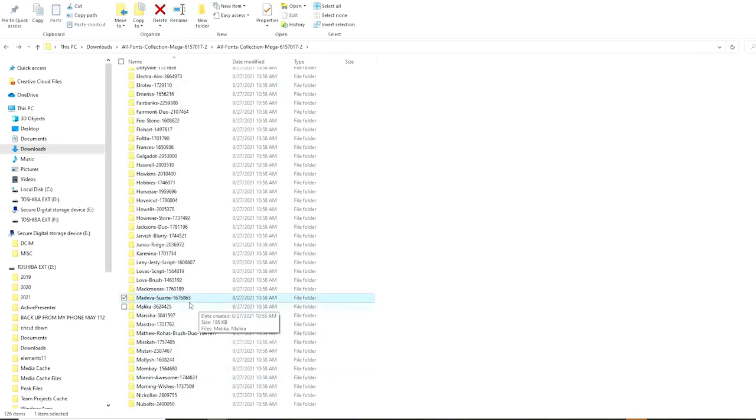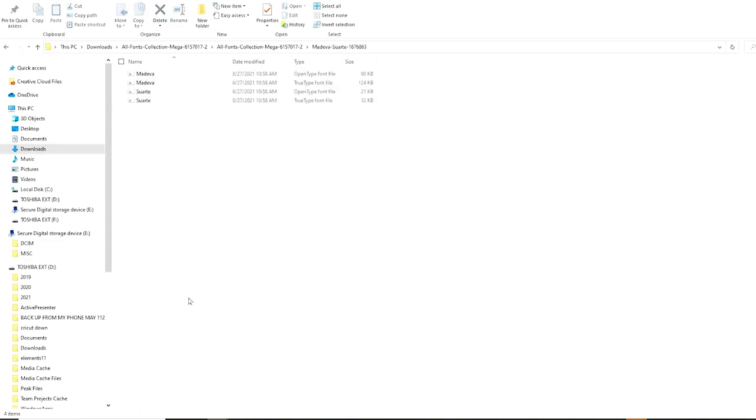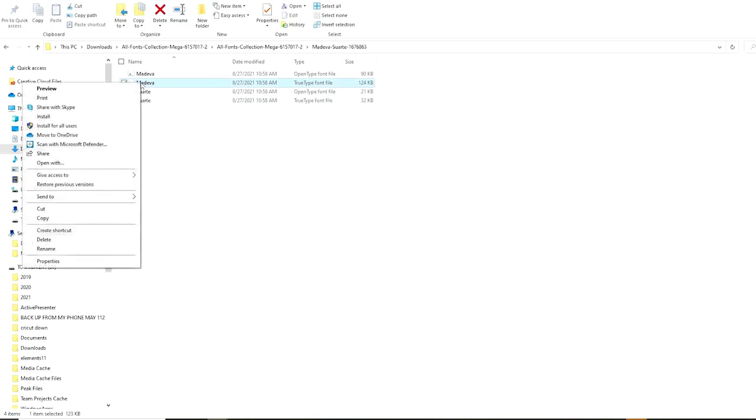Now let's install another one. This one is called Madiva Suerte and it's also a duo. Let's install the ones that say TrueType. Install both. Right click and Install for All Users.